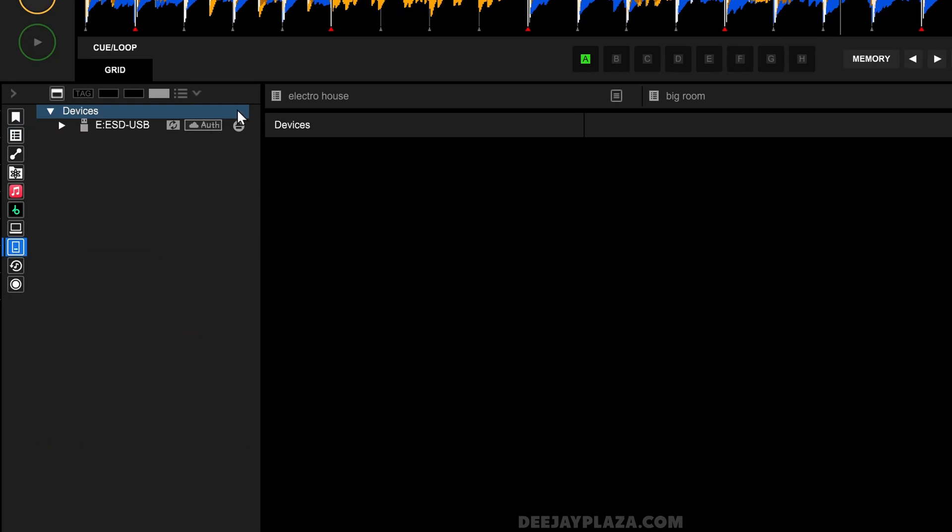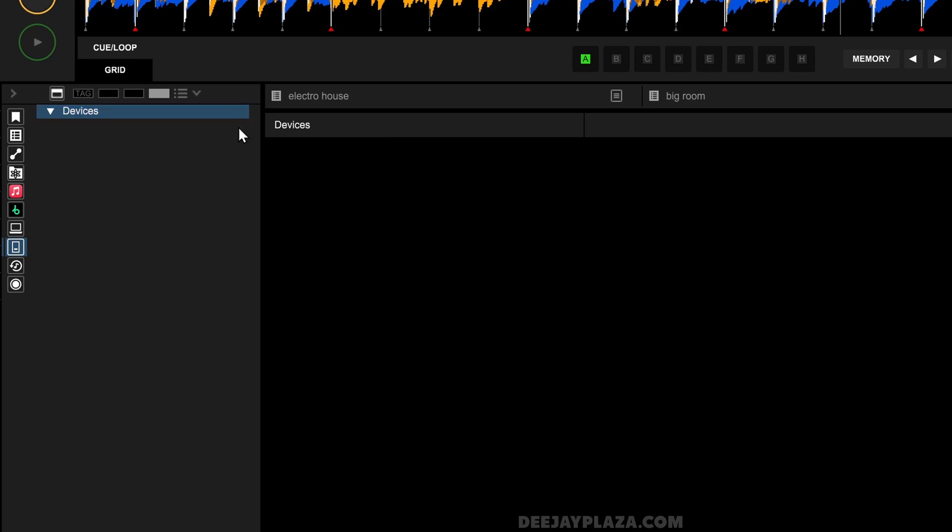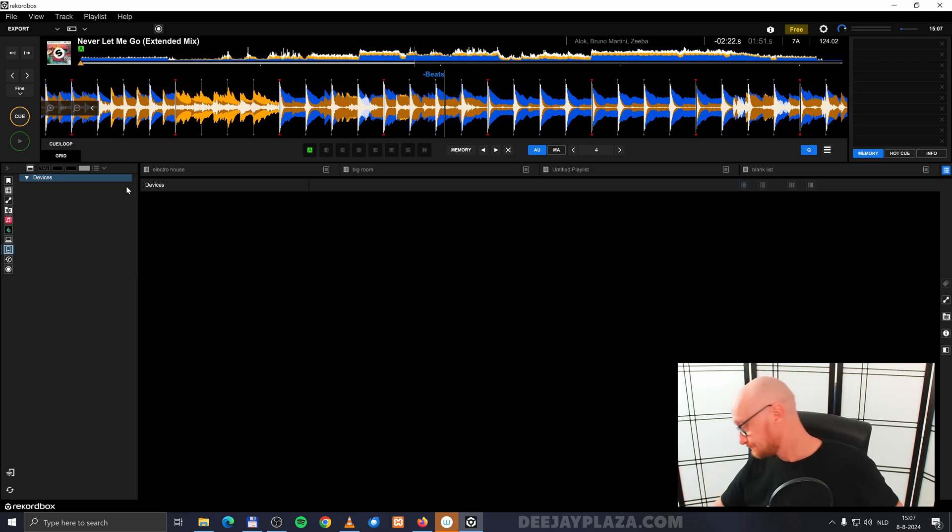What I do to eject this drive is go to Display Devices and I click on the Eject button over here. And now the device is gone and I can take it out of my USB drive.